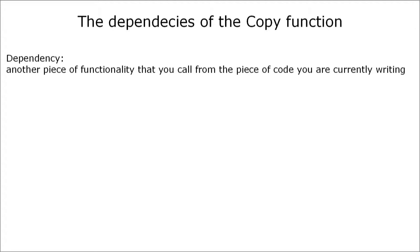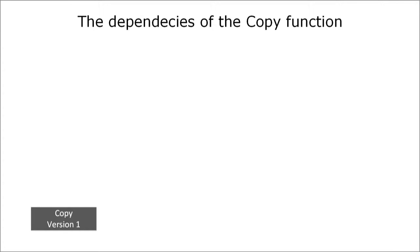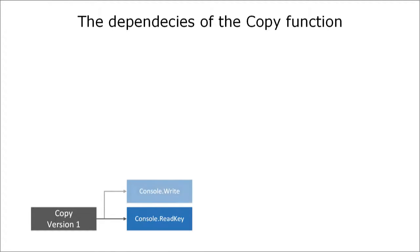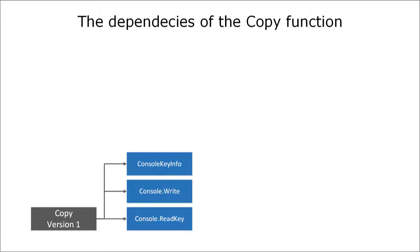If you never heard the term dependency before you would probably like to know what it means. A dependency is essentially another piece of functionality that you call from the code you are currently writing. In the first version of our copy function we had three dependencies: console.read key, console.write and the console key info structure that was returned by the read key function.